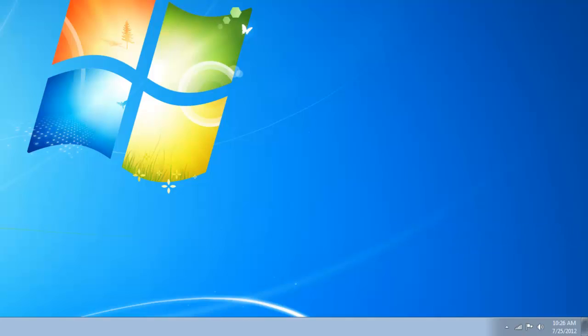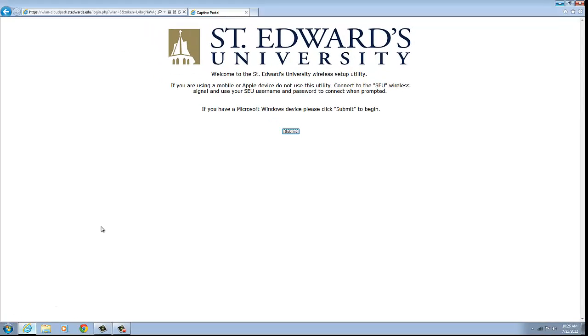Once connected, open a browser and go to any website. On the Say Networks wireless page, press the submit button.